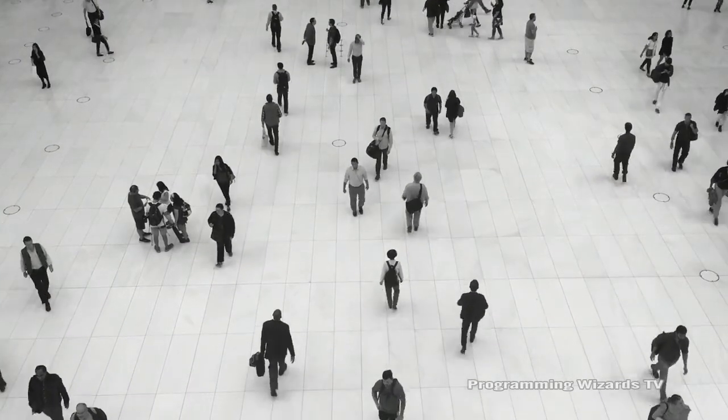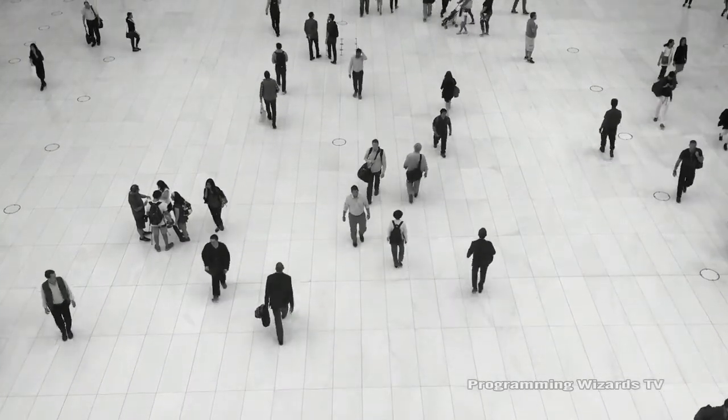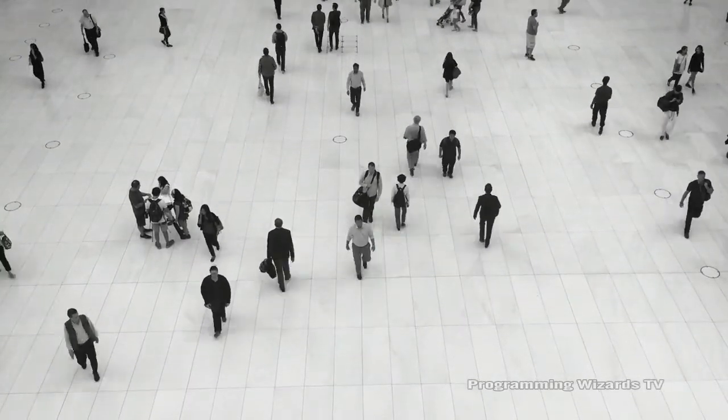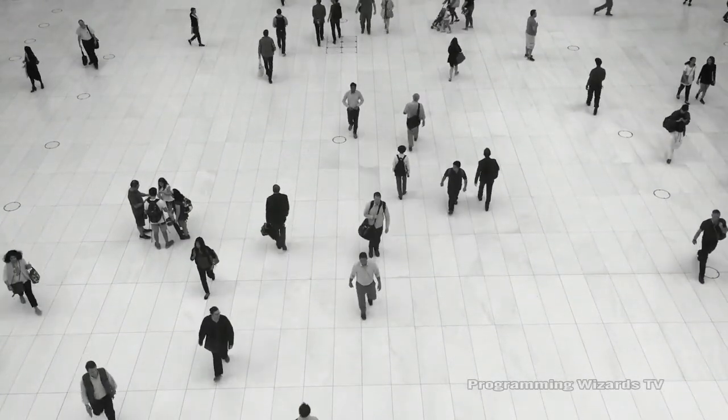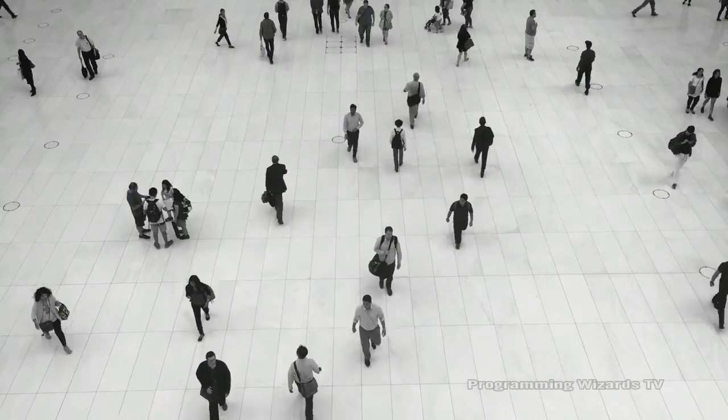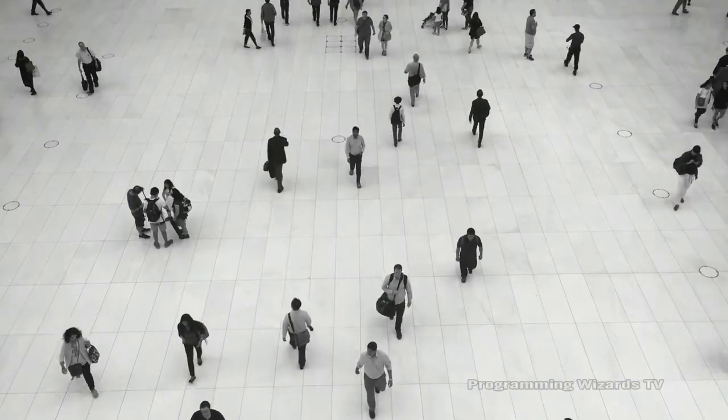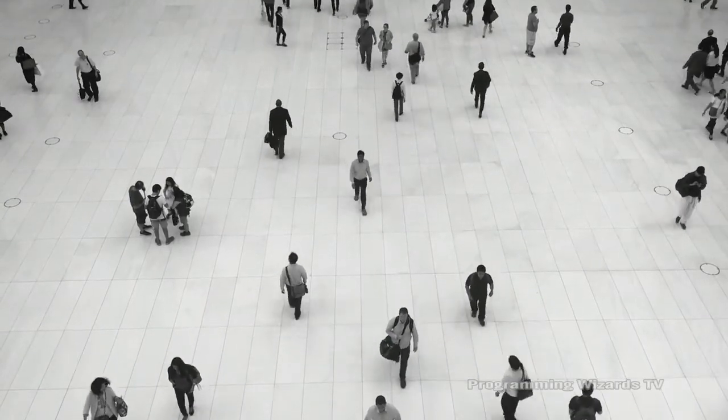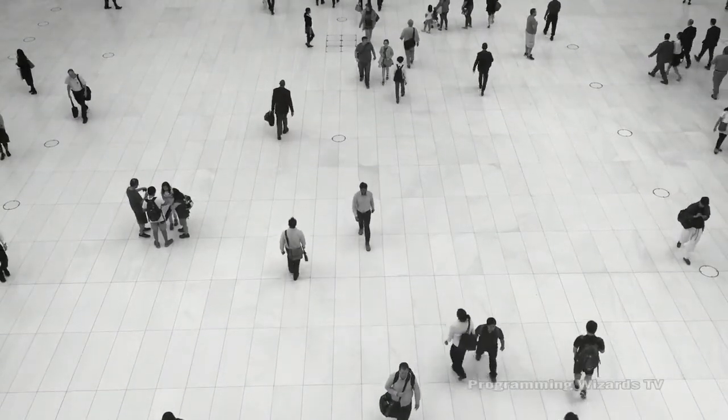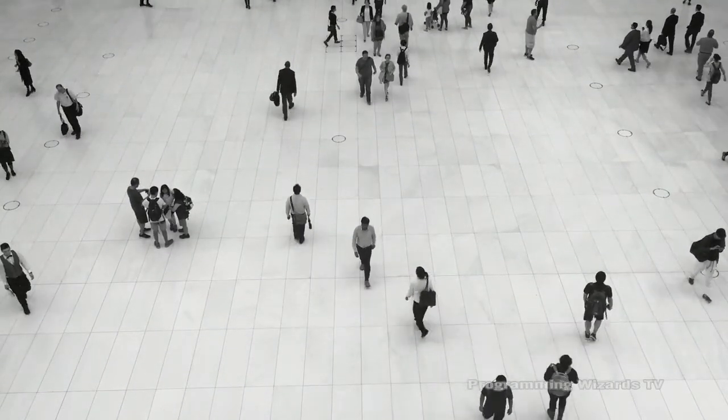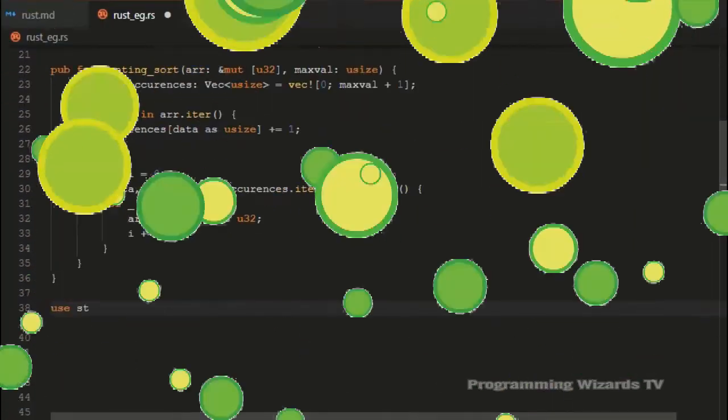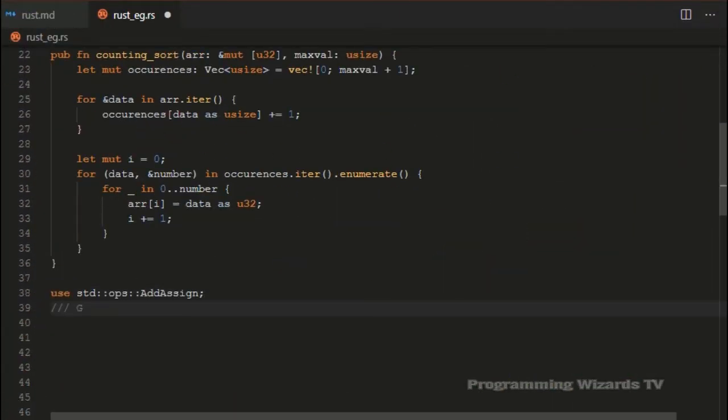It can even be integrated into other languages. The Rust compiler, known as Rust-C, is able to detect a lot of problems that developers are used to experiencing in C and C++. Problems like dangling pointers, buffer overflows, null pointers, segmentation faults, data races, and so on.